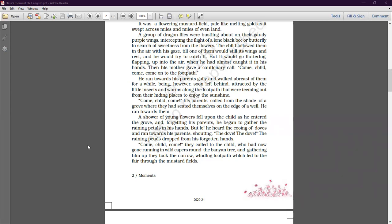'Come child, come,' his parents called from the shade of a grove where they had seated themselves on the edge of a well. A grove is a shady place with many plants. He ran towards them. A shower of young flowers fell upon the child as he entered the grove, and forgetting his parents, he began to gather the raining petals in his hands.